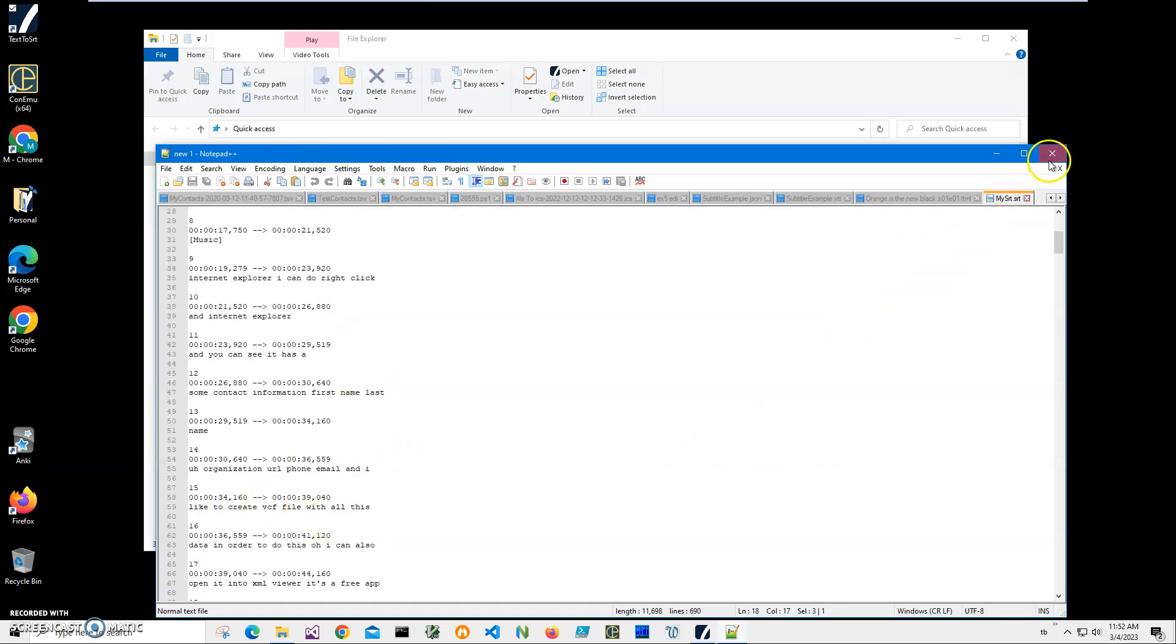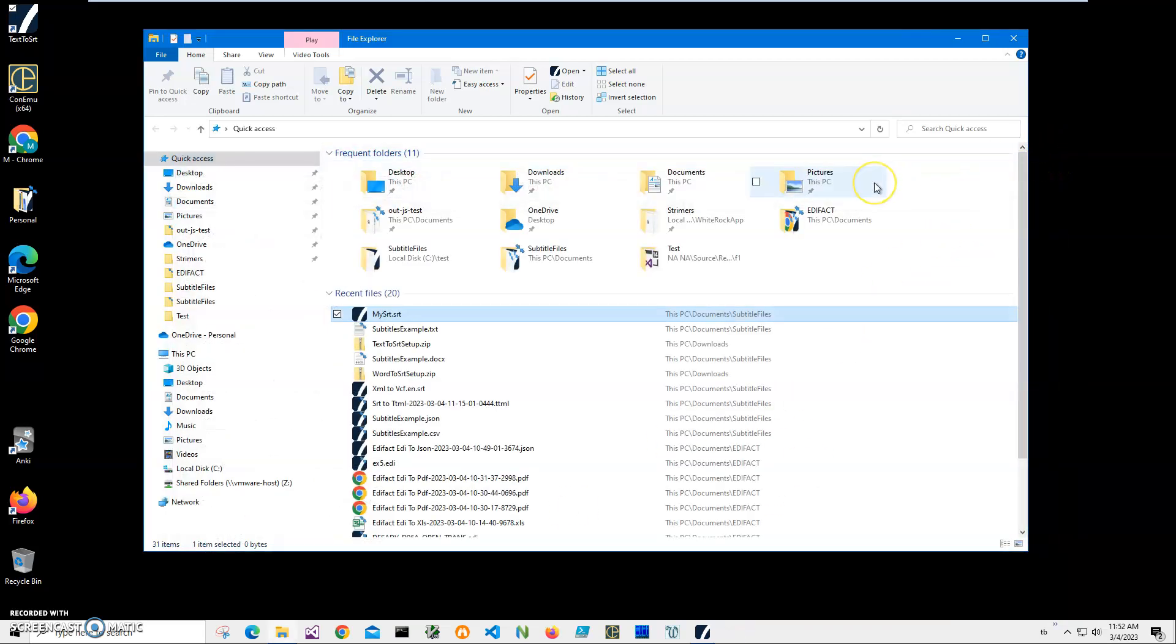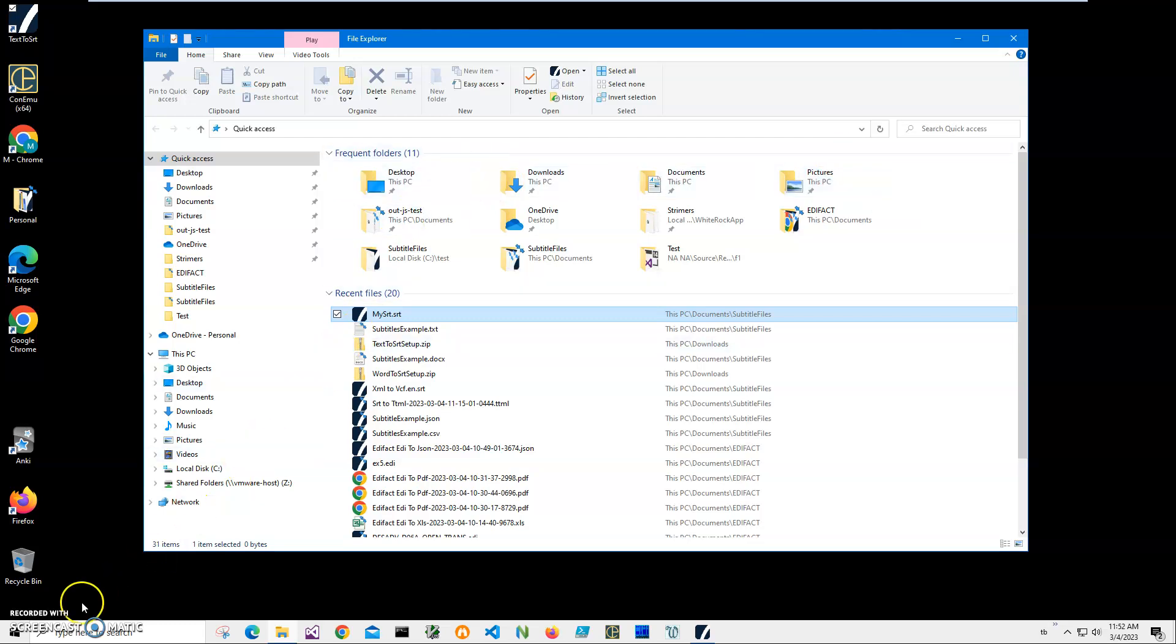Yeah, basically that's it. We converted our text file to SRT. If you have any questions, please leave them in the comments below. If you'd like to see more videos like this and more applications like this, please like this video and consider subscribing to my channel. Thank you.